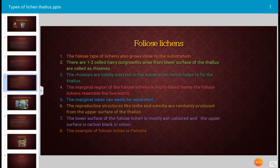The next type of lichen thallus is foliose lichen. Foliose means leaf-like or leafy. Foliose lichens grow close to the substratum, but the margin of the lichen is separable.